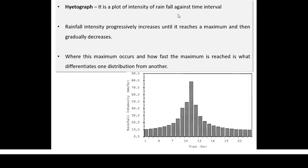A hydrograph is a plot of intensity of rainfall against the time interval, as you can see in this figure. Intensity means how intense the rainfall is — how many centimeters or millimeters per hour, per day, or per minute. Generally, rainfall intensity progressively increases until it reaches a maximum and then gradually decreases.